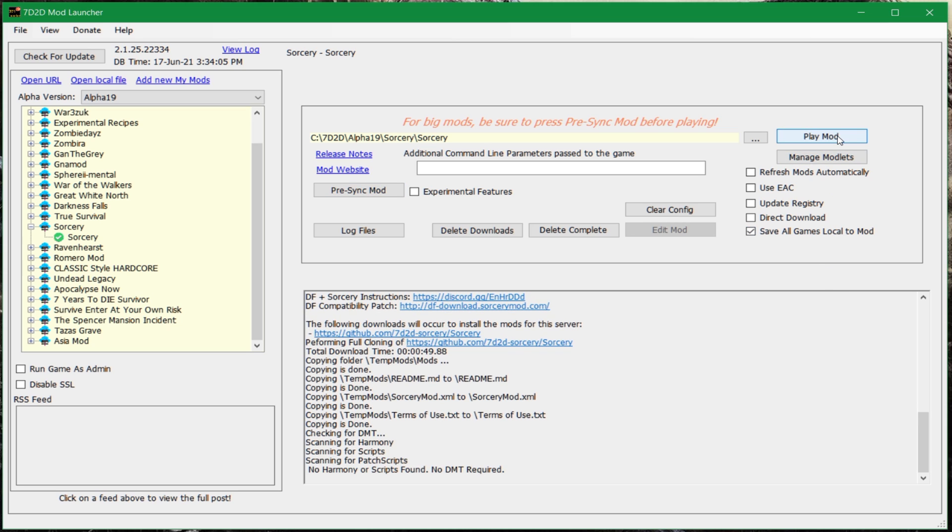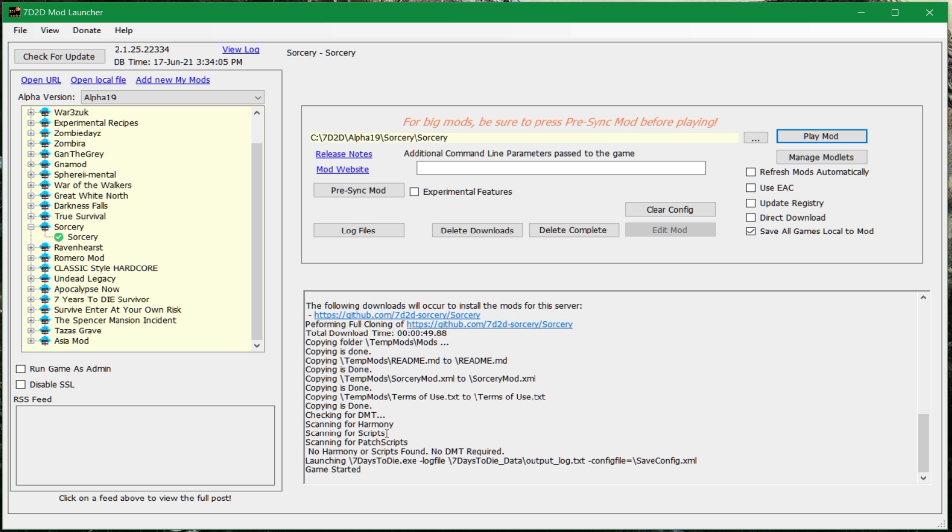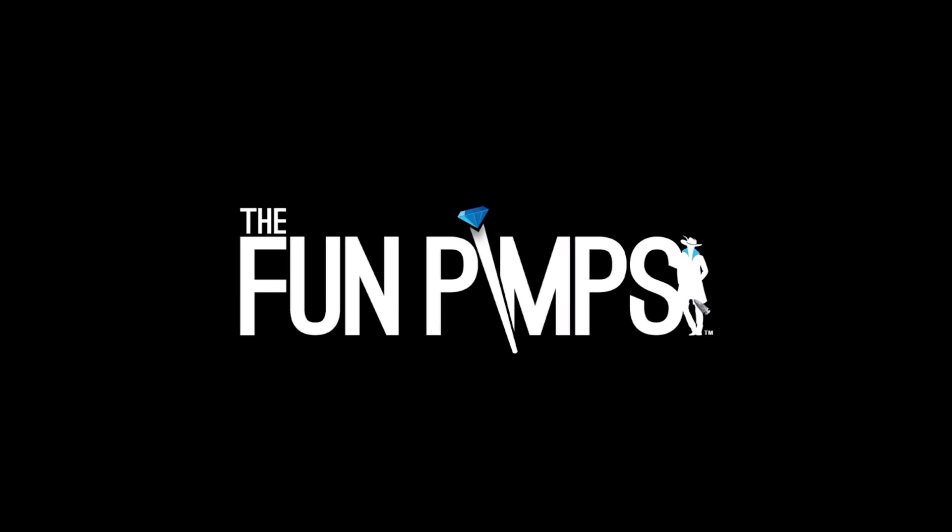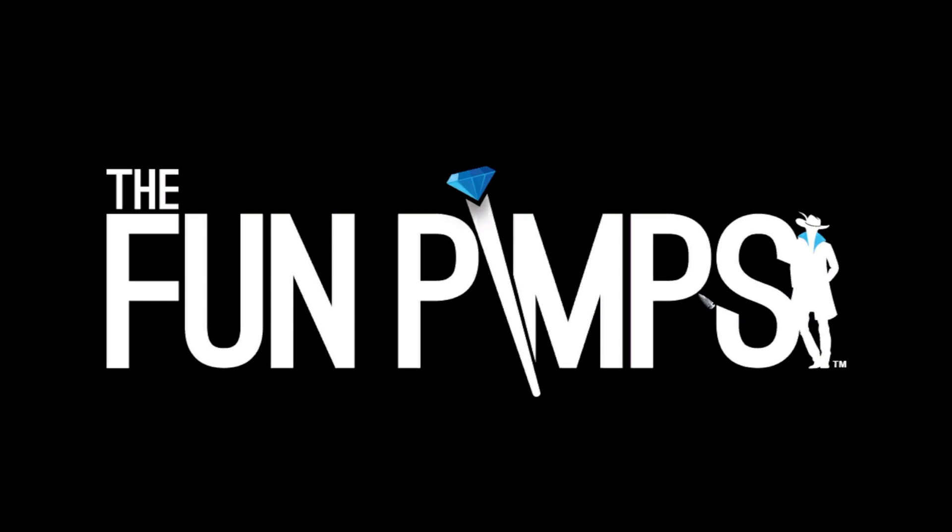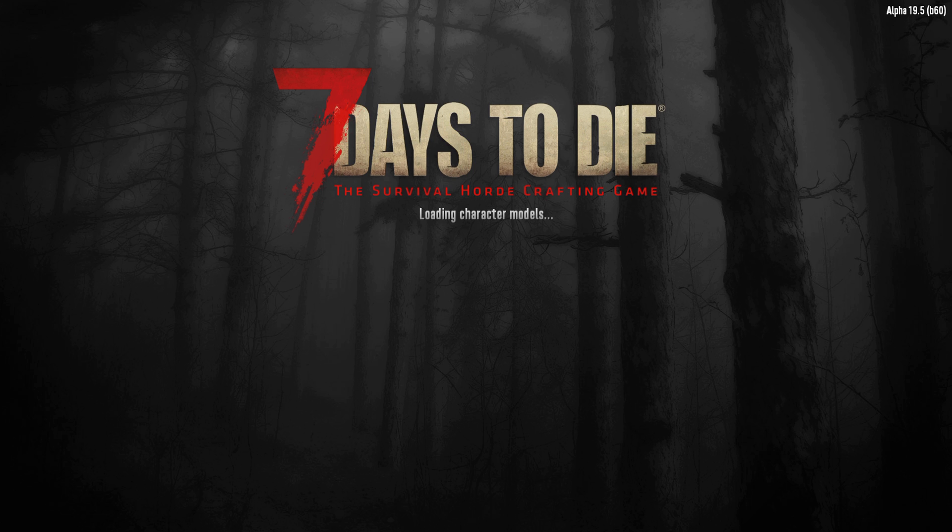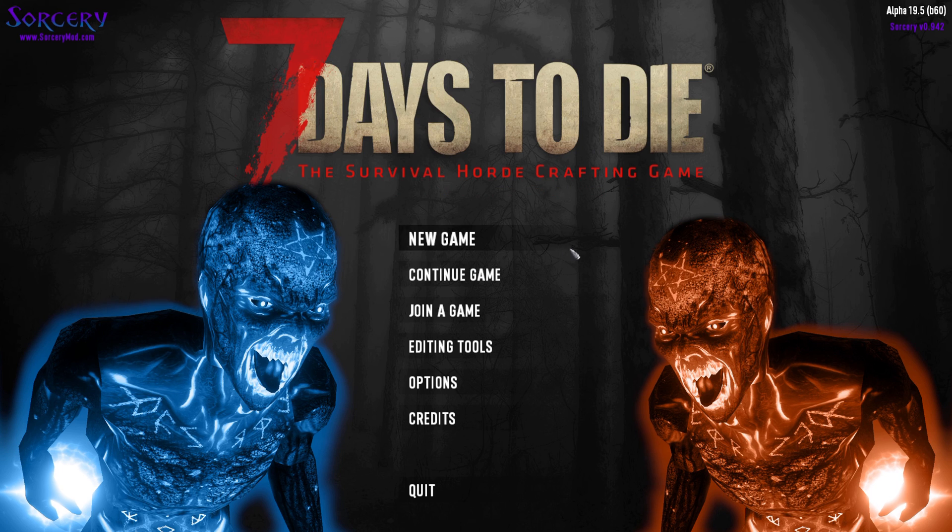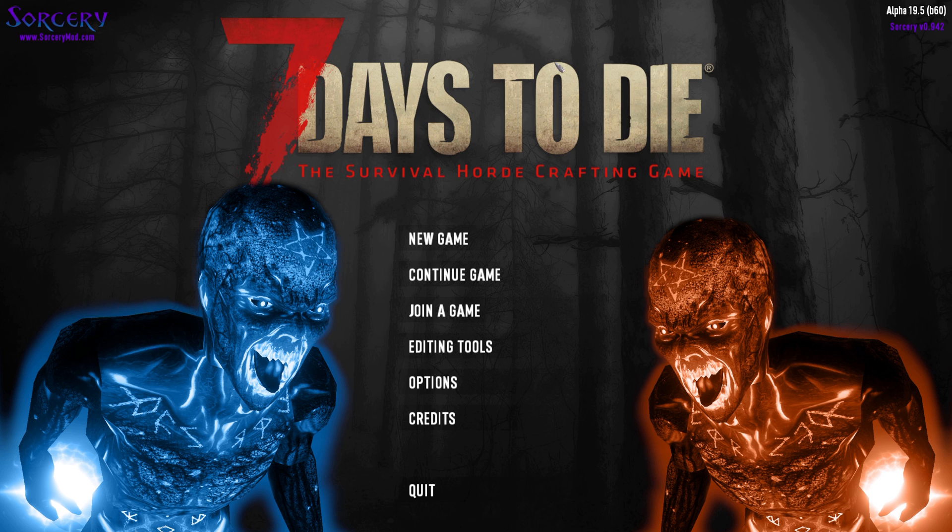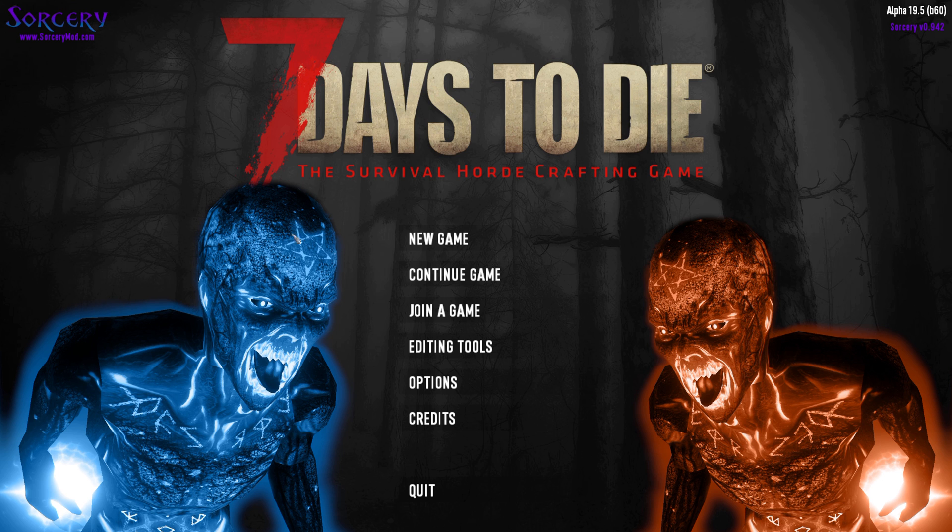And we actually should be done now. So, if we hit Play mod, it's going to tell you, like, scanning. Game started. And the game should be starting up, just like it does normally. I'll do some loading. You'll see the regular screen come up. And then it changes over to the sorcery screen. Because once it loads in all the mod stuff, it will be changing the background to something that they've been in that is a bit more sorcery-ish.